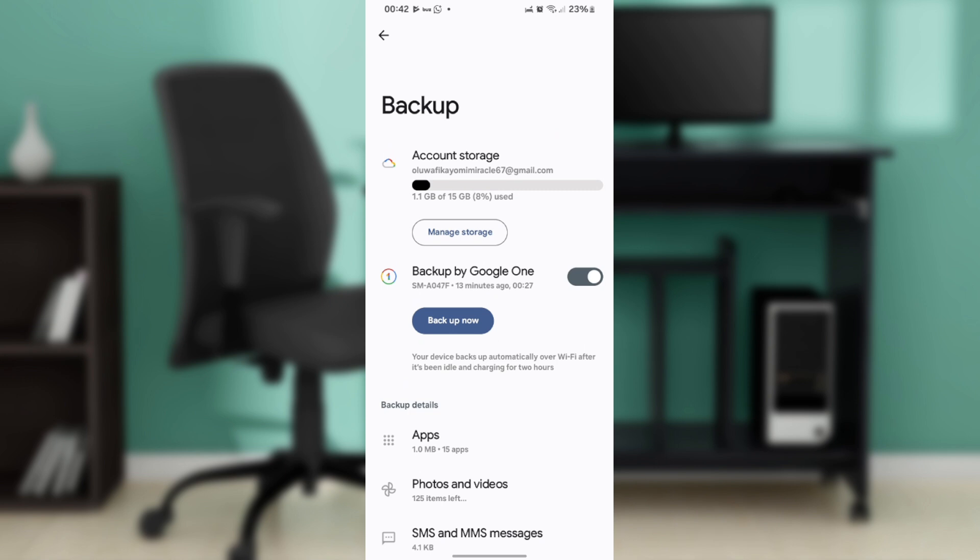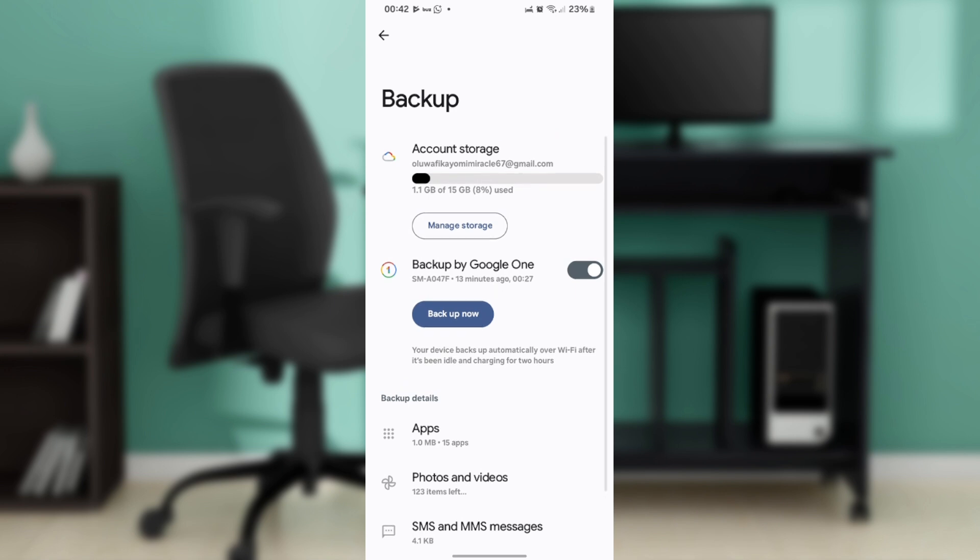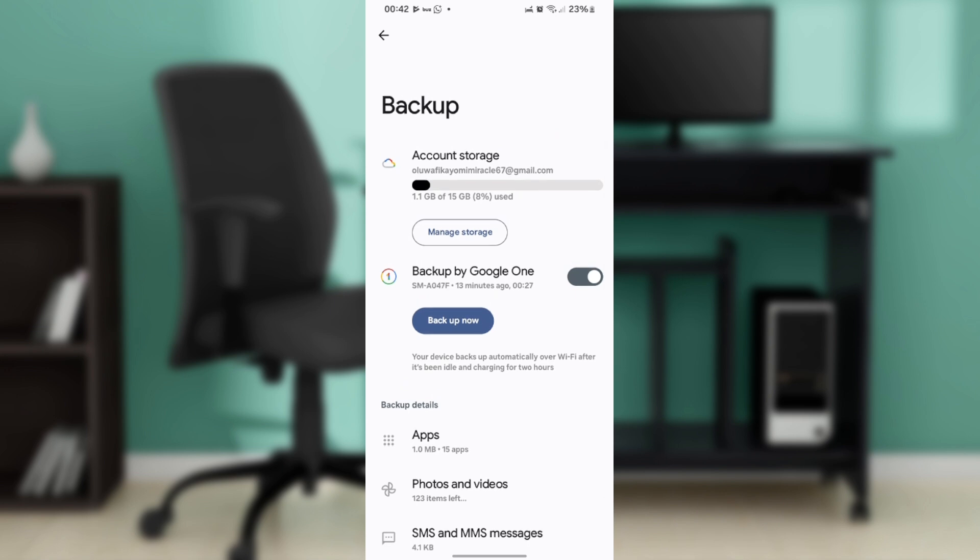For more control over your backups, including scheduling and choosing backup destinations, you can use the SMS Backup and Restore app. Open the Google Play Store, search for SMS Backup and Restore, tap Install, and wait for the app to download and install. Now open the SMS Backup and Restore app.